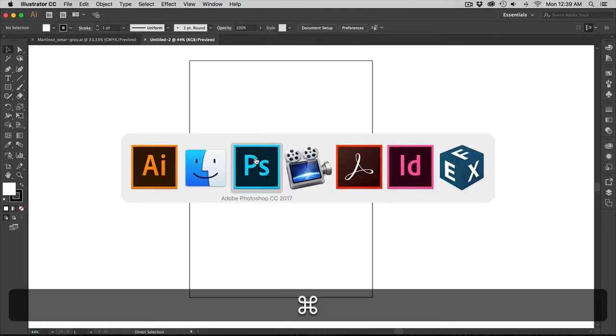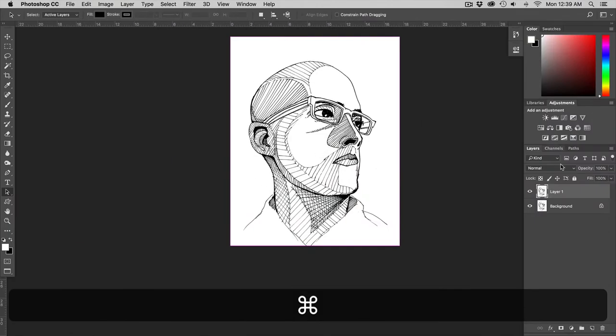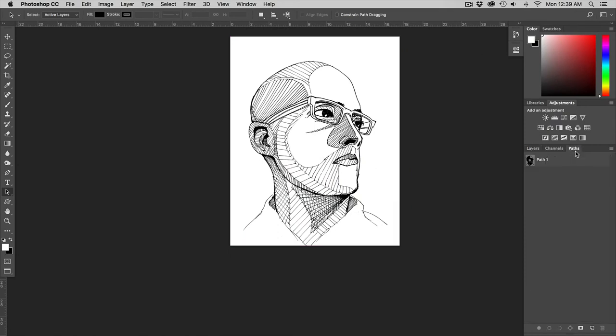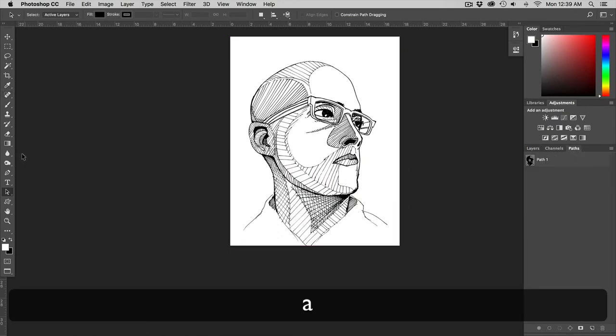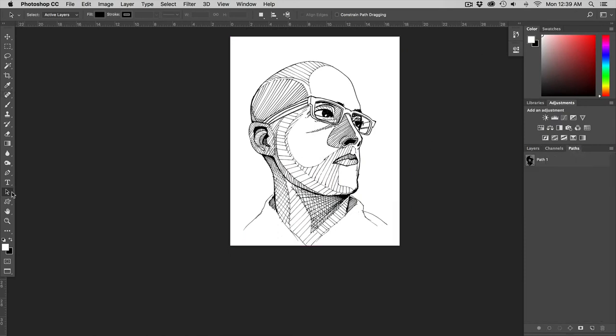Now I'm going to go back into Photoshop. Go to my paths and I'm going to hit A for my arrow tool. Or if you go down to your tools panel that's down here at the bottom you can have your direct selection tool or your path tool.